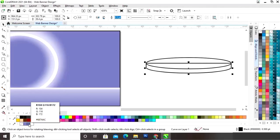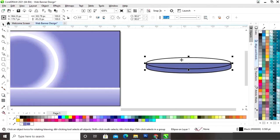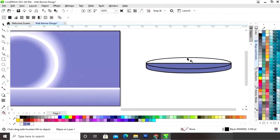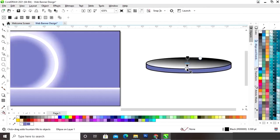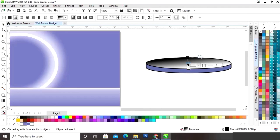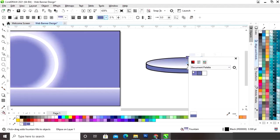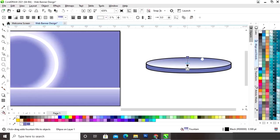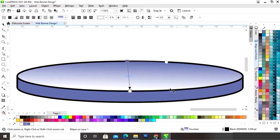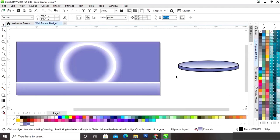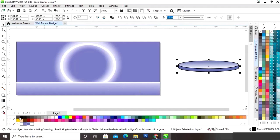Now we will select this and fill color. Now we will select the old shape and select the interactive fill tool and apply it on the oval shape. Now we will change the color. Now we will select the shape and remove the outline.